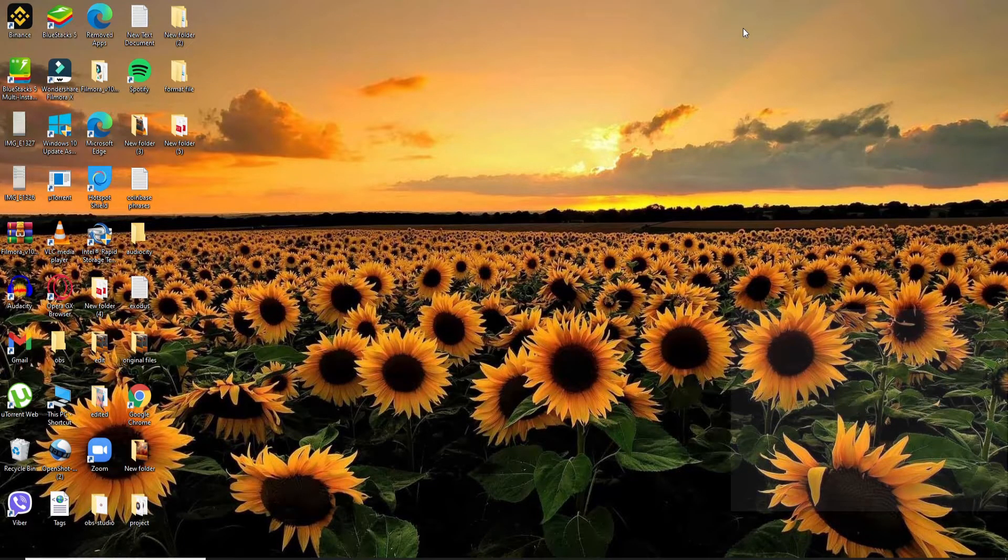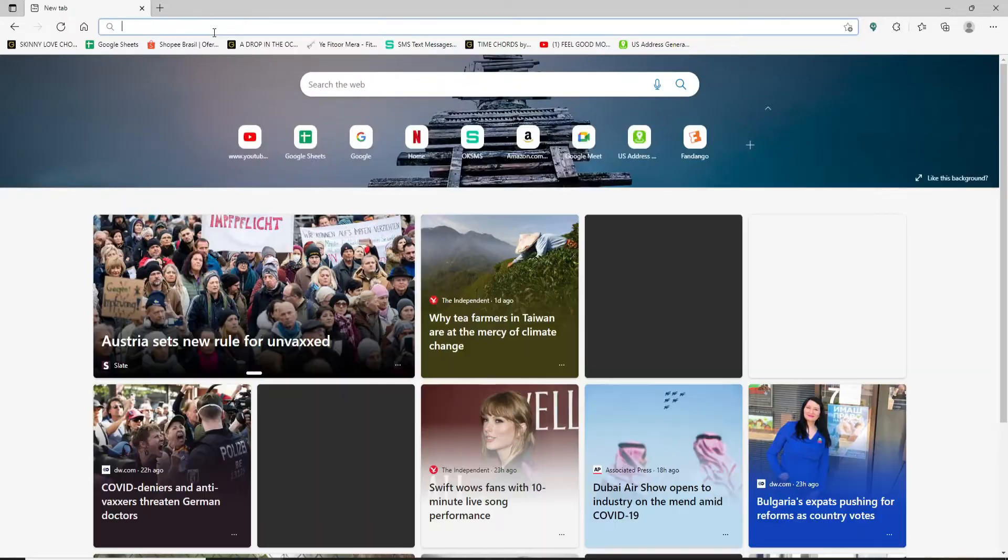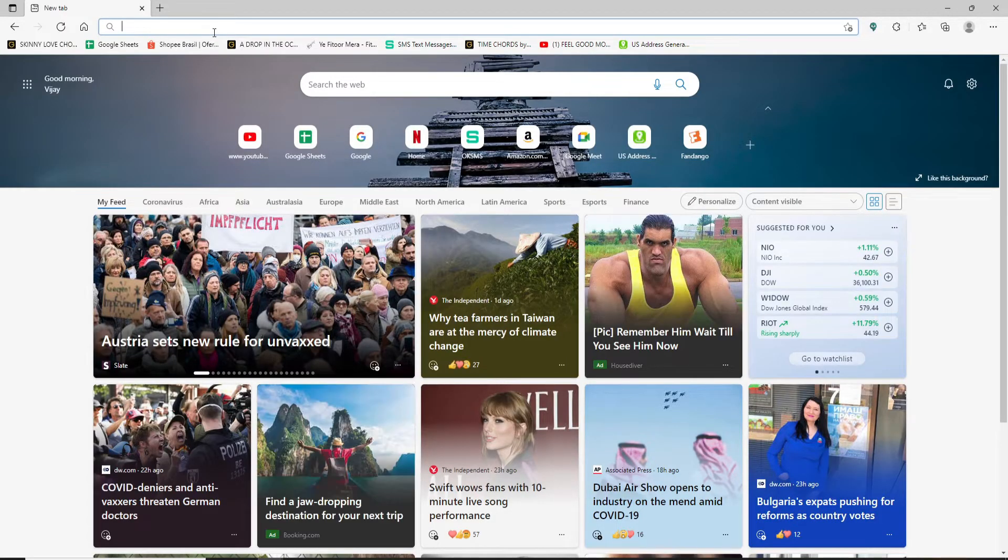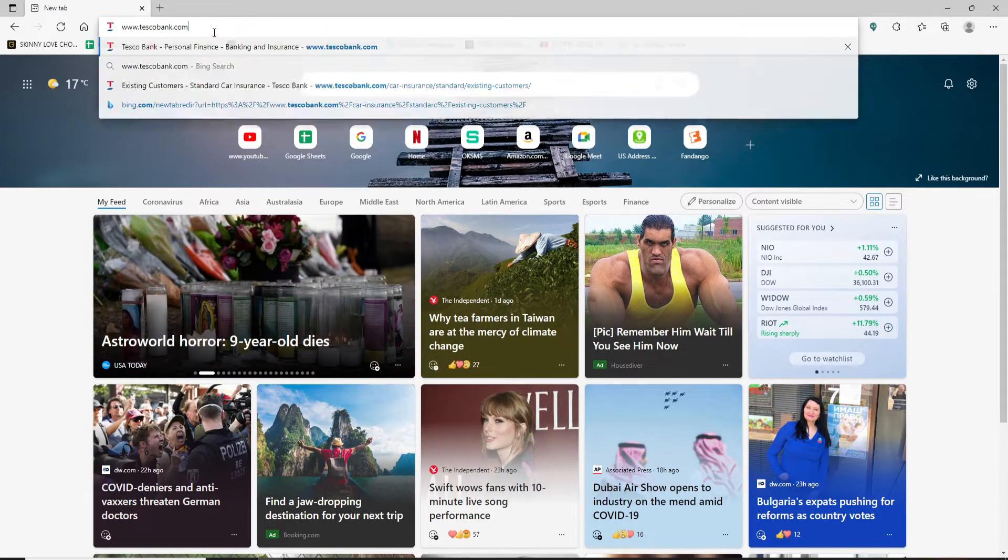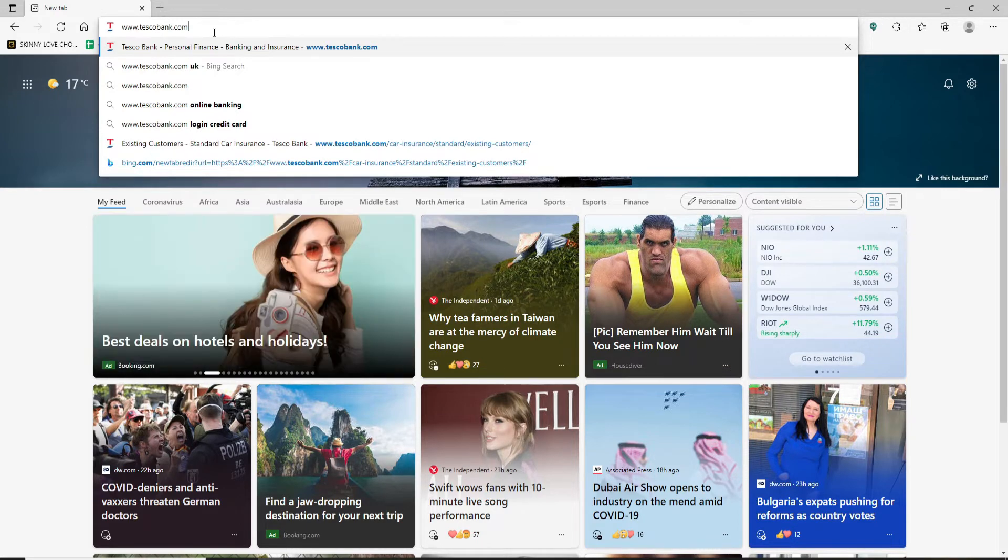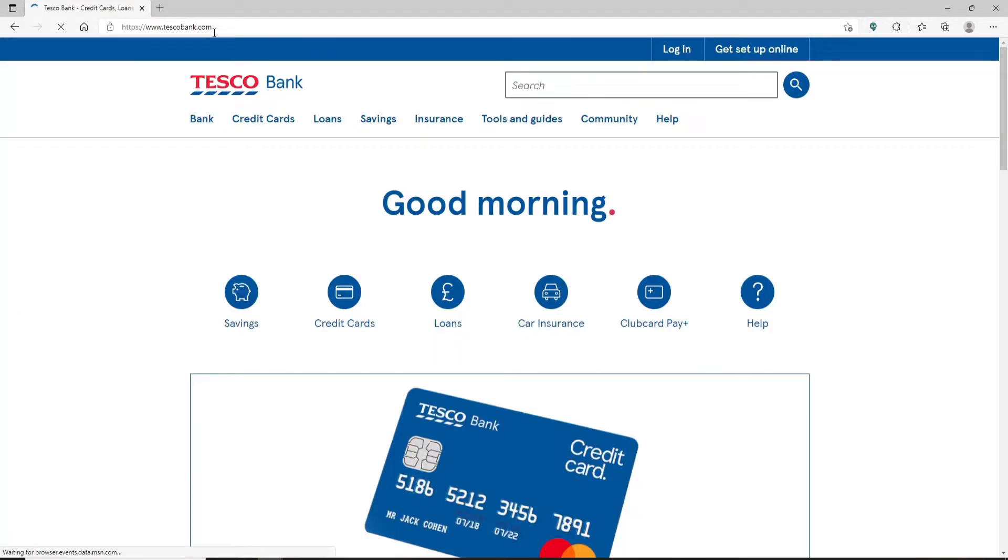Open up your web browser to get started. In the web address bar at the top of the screen, type in www.tescobank.com and press enter. You'll find yourself in the home page of Tesco Bank which looks like this.